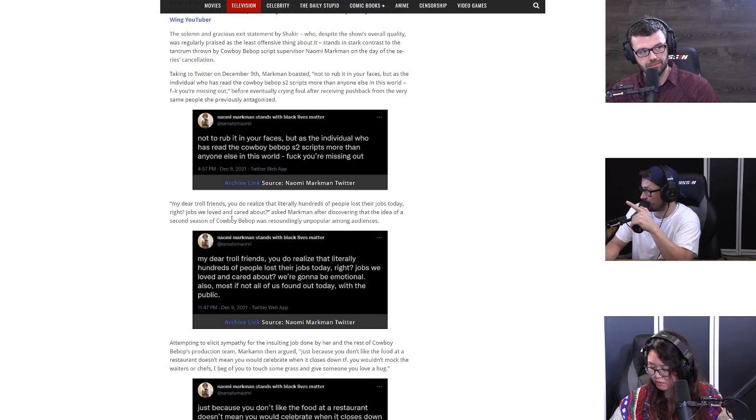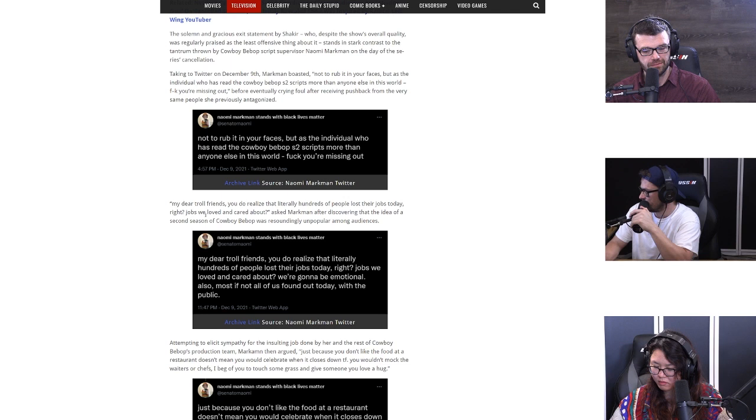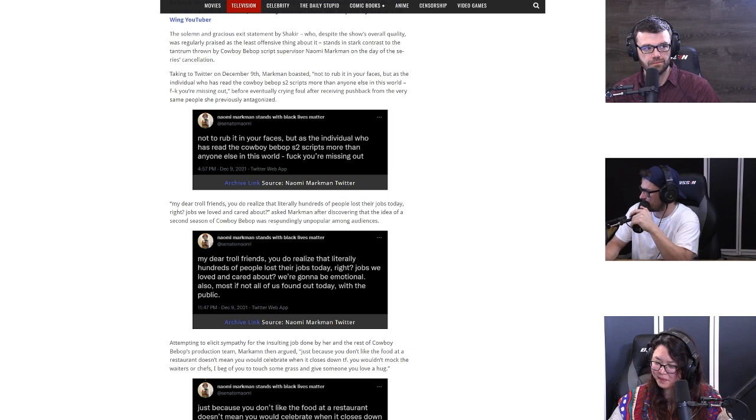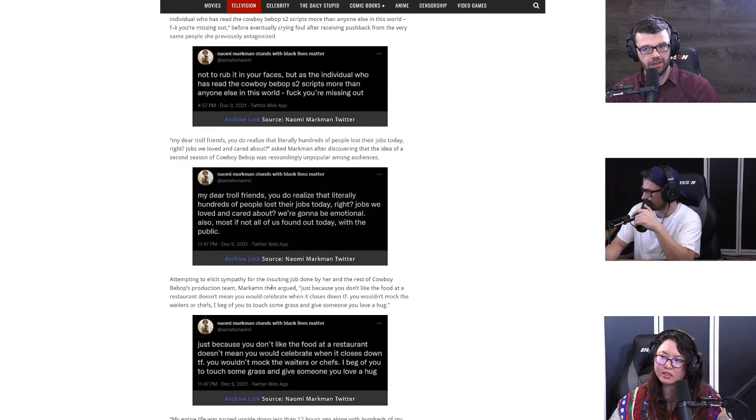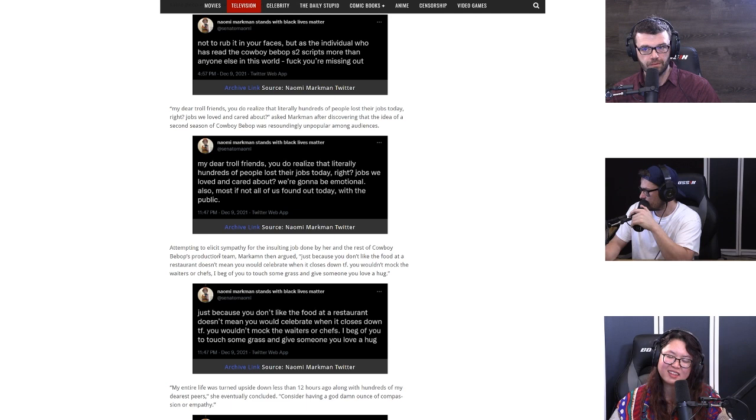So basically she's saying like it's your fault you're not going to get to see season two of this awesome show. Before eventually crying foul after receiving pushback from the very same people she previously antagonized: My dear troll friends, you do realize that literally hundreds of people lost their jobs today, right? Jobs we loved and cared about, asked Markman. After discovering that the idea of a second season of Cowboy Bebop was a resoundingly unpopular opinion from audiences.